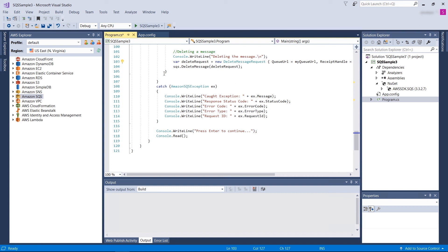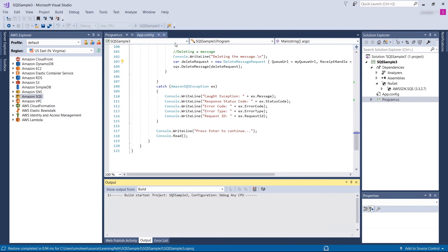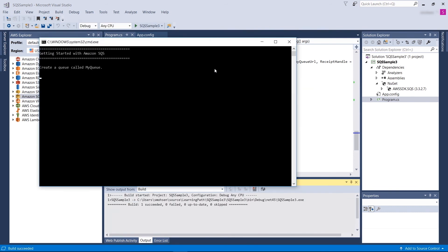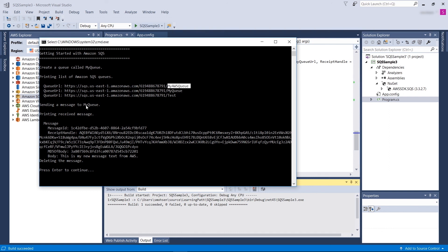Now let's run this application, start without debugging, and let's see how it works. So it did create a queue called my queue, and then print list of Amazon SQS queues, and you can see my AWS queue is here now. Then we send a message to my queue, in this case is my AWS queue, and we got it. And it says that it could receive the message, this is my new message text from AWS, and at last we deleted the message.